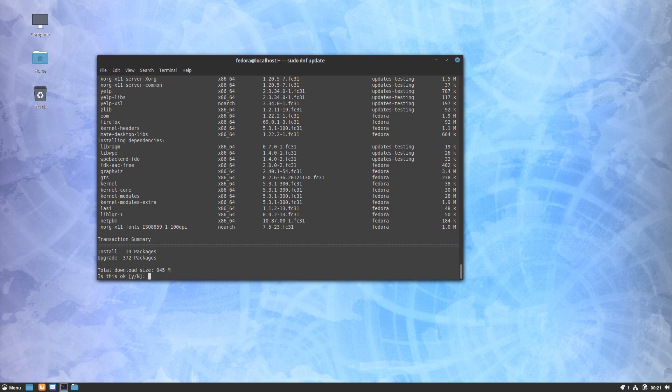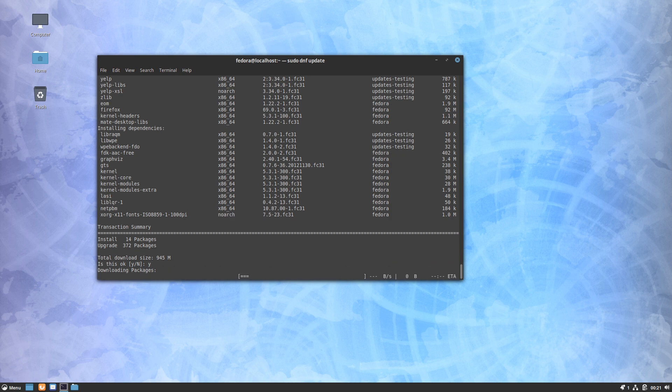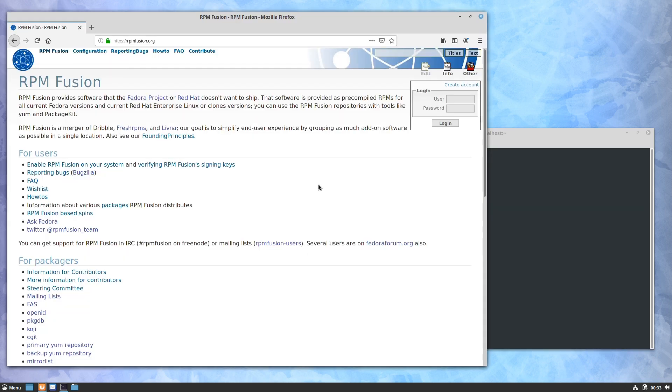It's going to run out and check and see what there is - update install 14 new, upgrade 372. All right, so I finished the update and rebooted, and the last thing I wanted to show was setting up RPM Fusion.